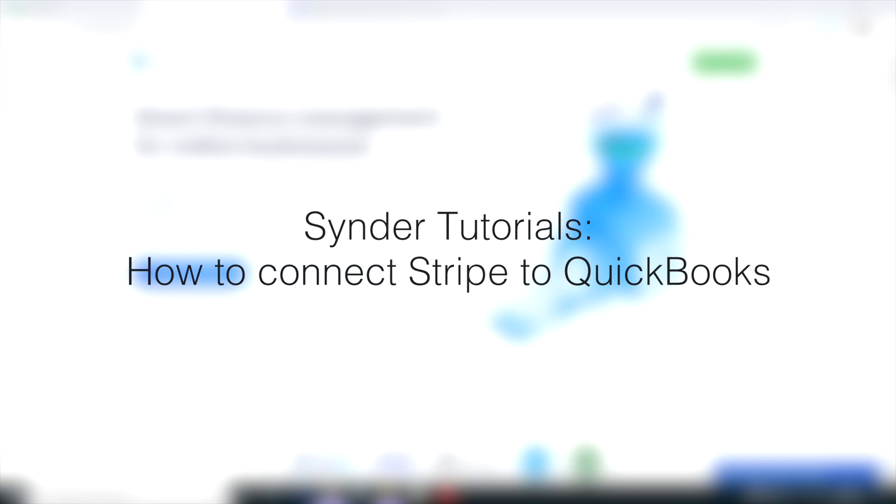Hello and welcome to Synder Tutorials. In this video you will learn how to connect your Stripe to QuickBooks Online to synchronize your data and make reconciliation quick and painless with the help of Synder.